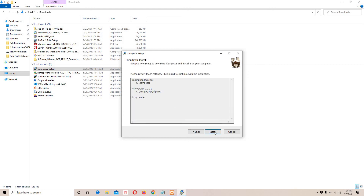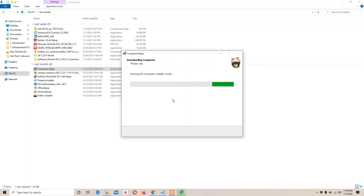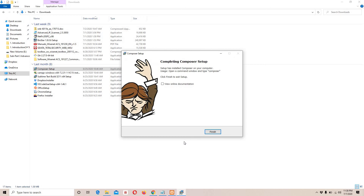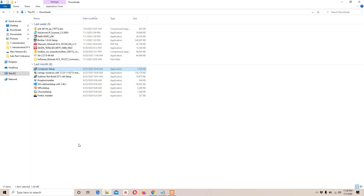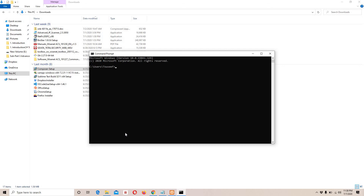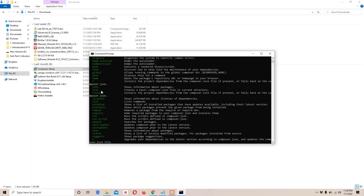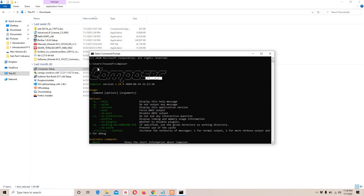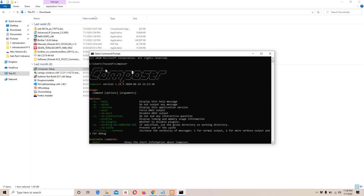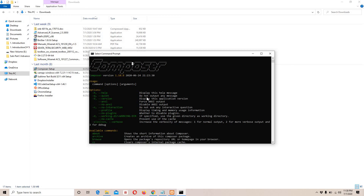Click Next and Composer will install. It will take a few minutes depending on your PC. Once it's done, click Finish. To verify the installation, open CMD and type 'composer'. If you can see the Composer configuration output, you have successfully installed Composer. If you can't see it, there was an issue — try to resolve it or let me know and I'll help.